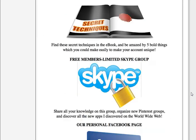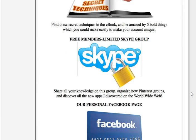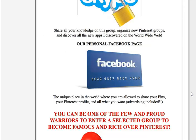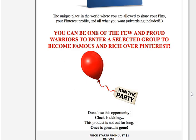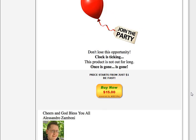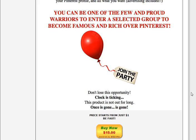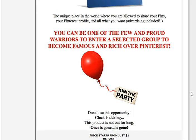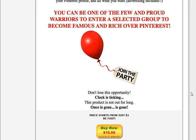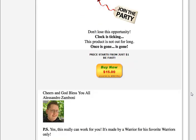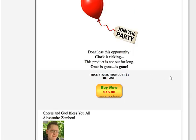Click on the link below and you will be directed to the page where you can make a purchase. It's only $15. Thank you so much.